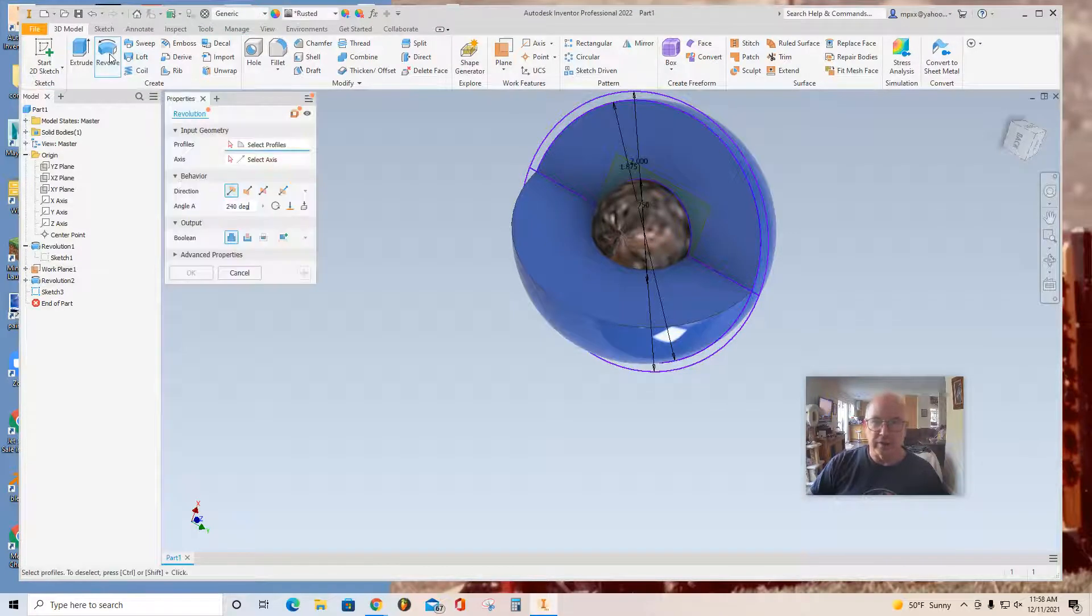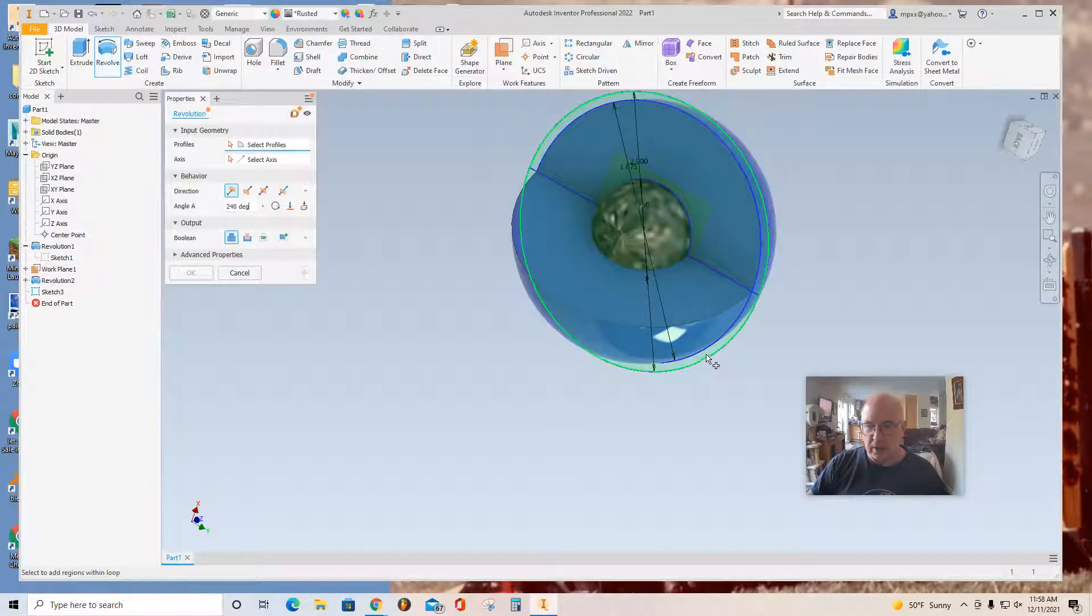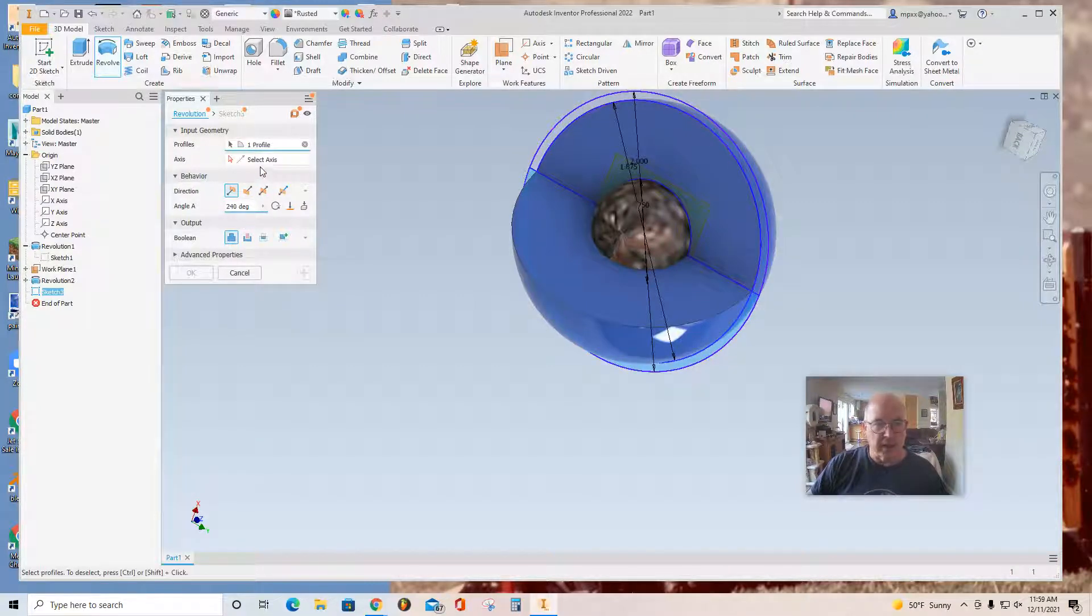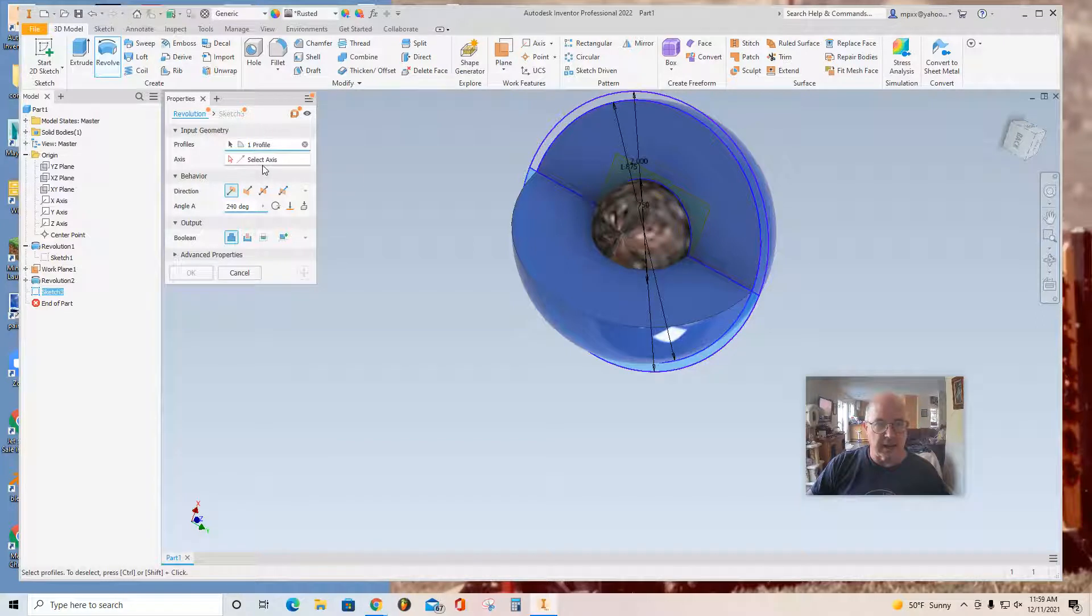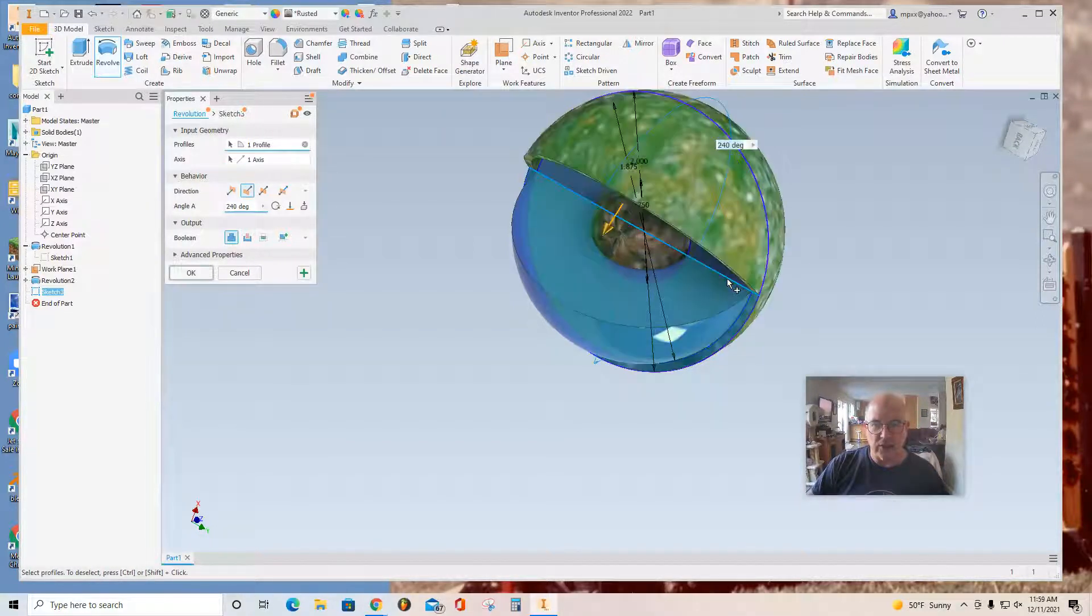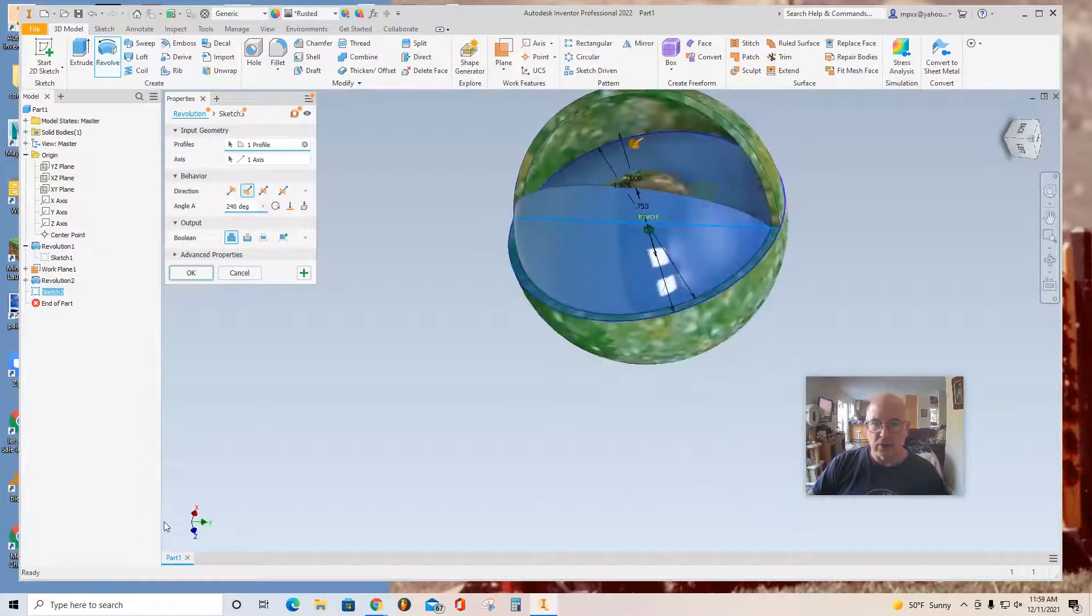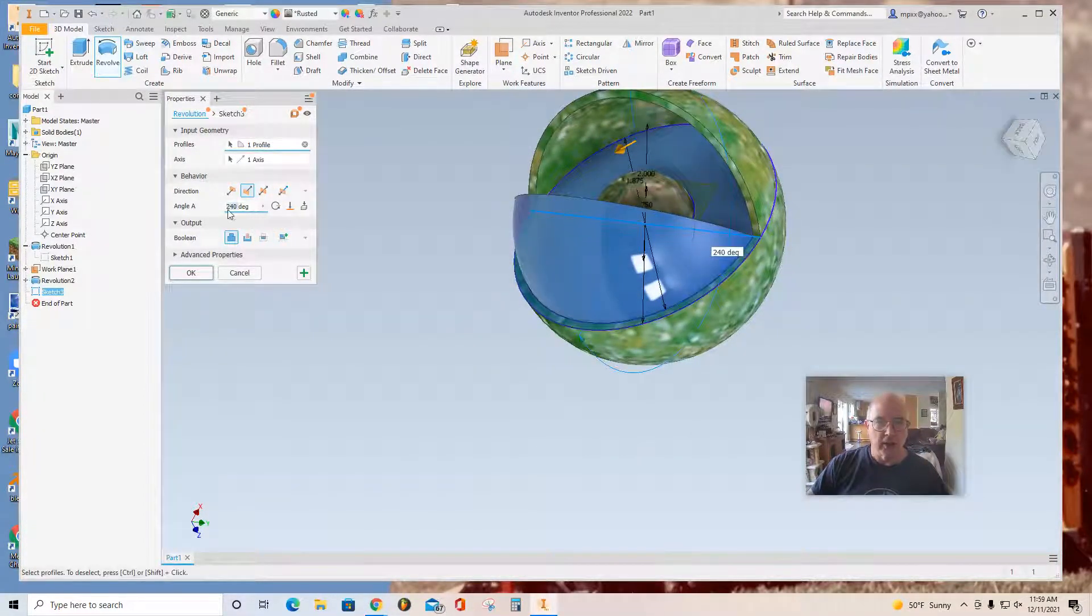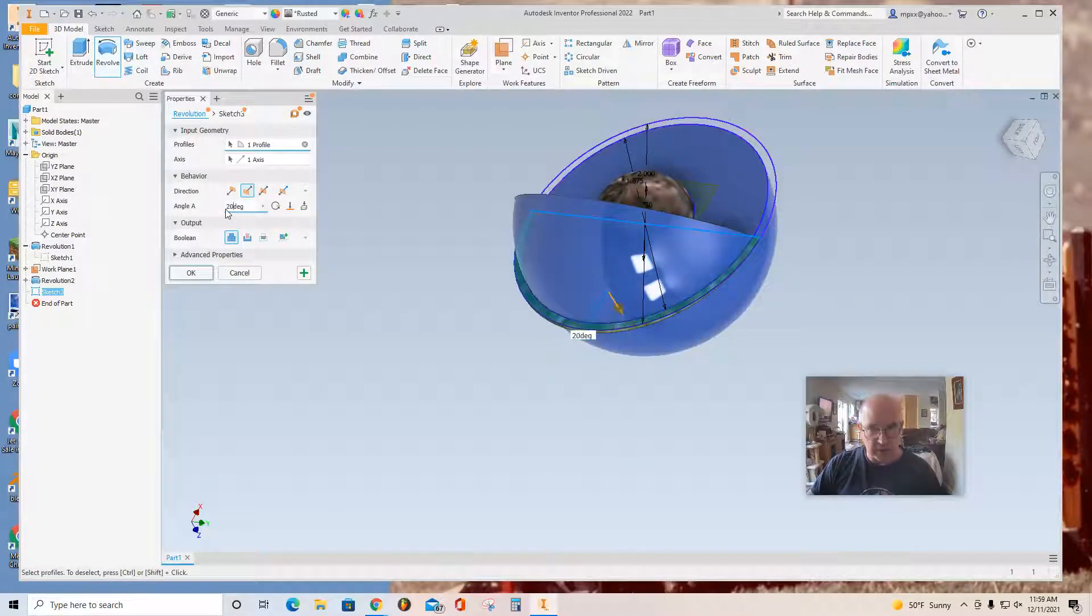And Revolve. And I'm going to select this lower profile here. And select axis. And select the axis. Let's look at how that looks. That may actually be. Maybe I don't want to go all the way. So I'll go 200 degrees.